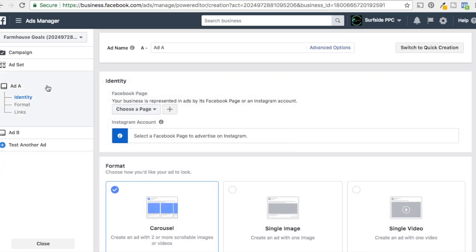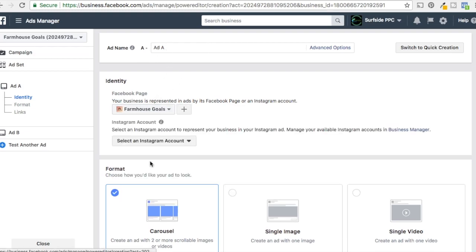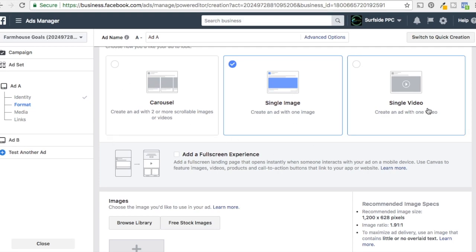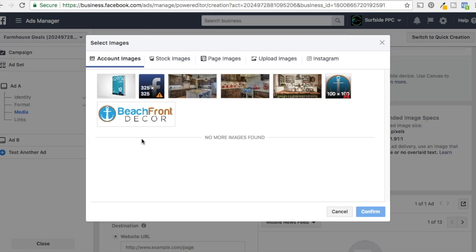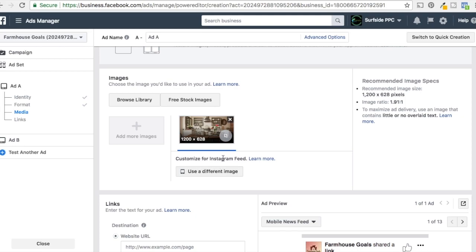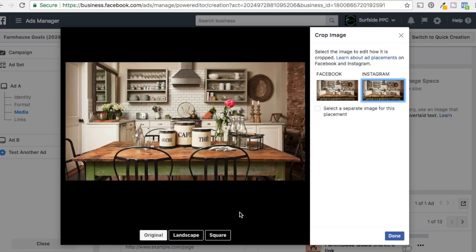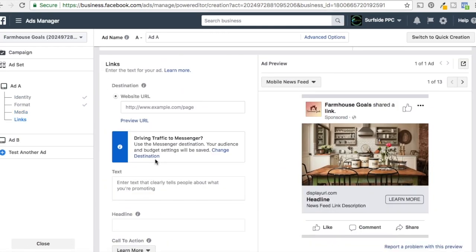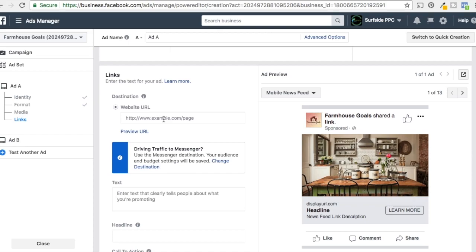Now we're going to click Continue. To test ads we have to upload multiple ads — Ad A, Ad B, and Ad C. For our Facebook page we'll use Farmhouse Goals, and Instagram will be our connected account. We'll use single image ads here. You can use carousel, single image, or single video. The best practice is to upload different types of ads — you could also do a full-screen experience like a canvas. I'll just use single image. I'll browse my library since I already have images uploaded. You can also customize the image for the Instagram feed — I like to use a square image, so it's 628 by 628 for Instagram and 1200 by 628 for Facebook.